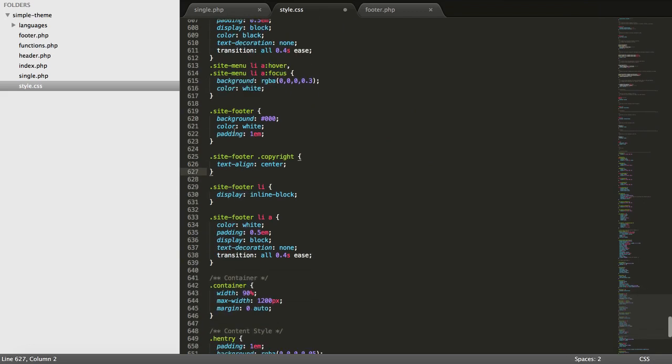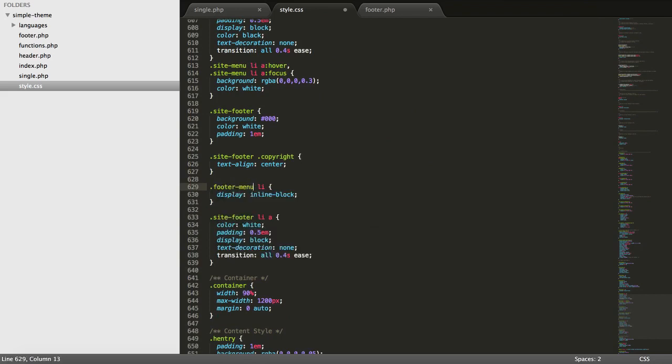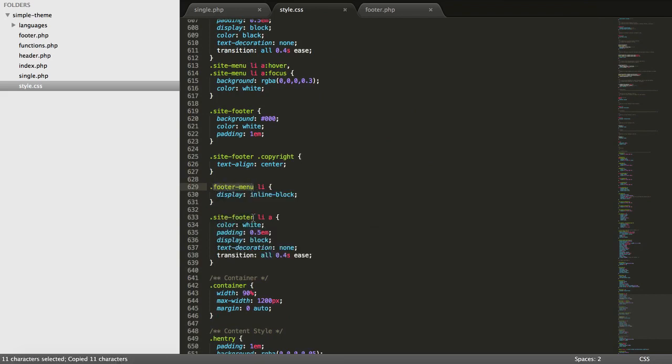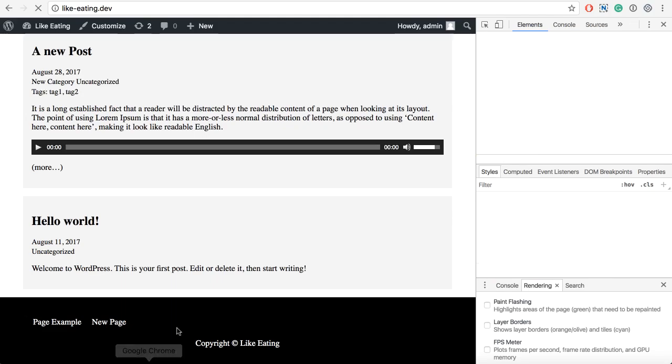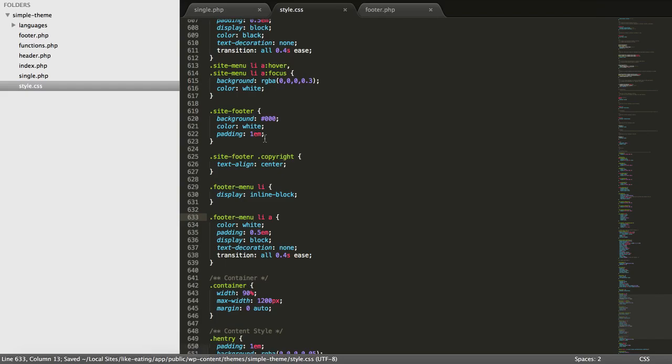Not site footer. Site footer is this. But this is footer menu. Sorry about that. So let's just change it to this one. Refresh, everything is fine. And then we will also use the footer menu.